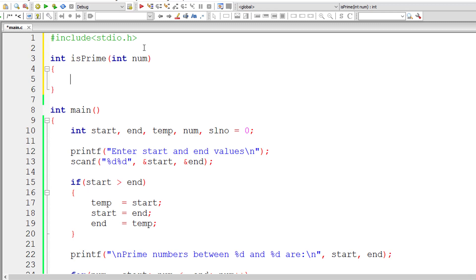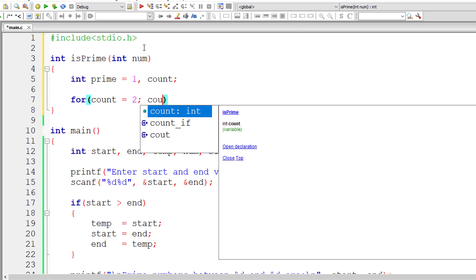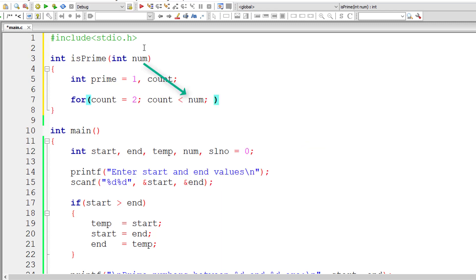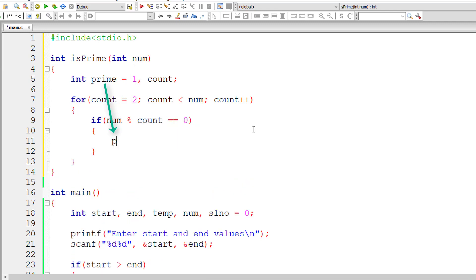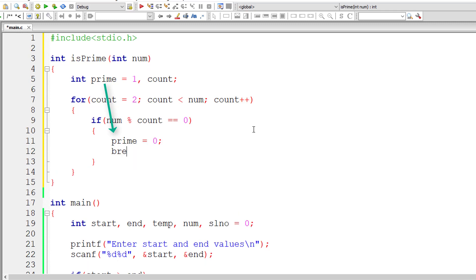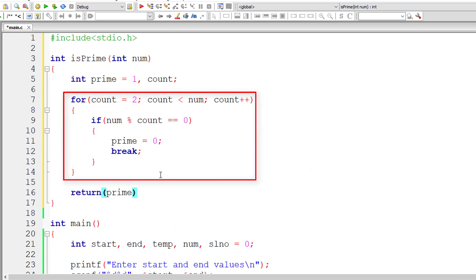Inside isPrime, I take a local variable num. I assume the selected number is prime, so I assign 1 to prime, and take a loop counter variable count. In the for loop, I assign 2 to count — since every number is divisible by 1, I start at 2. The loop runs while count is less than num, excluding the number itself. If the number is perfectly divisible by any value from 2 to num-1, it's not prime, so I assign 0 to prime, break out of the loop, and return the value of prime.